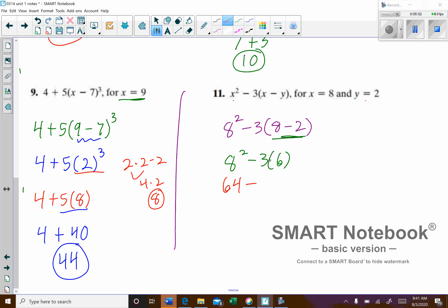The next thing is the multiplication: 3 times 6 gives us 18. So now we have 64 take away 18, which is 46.